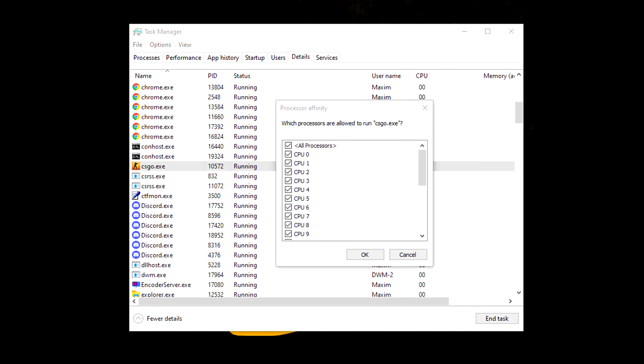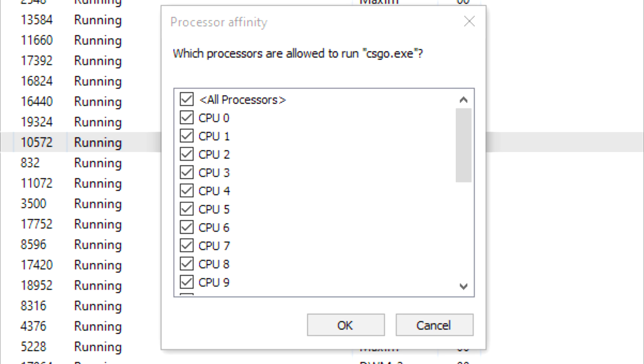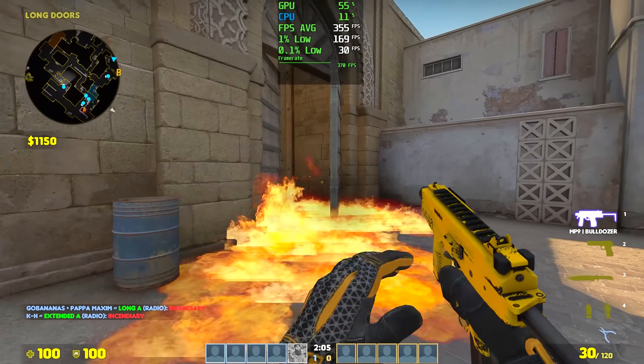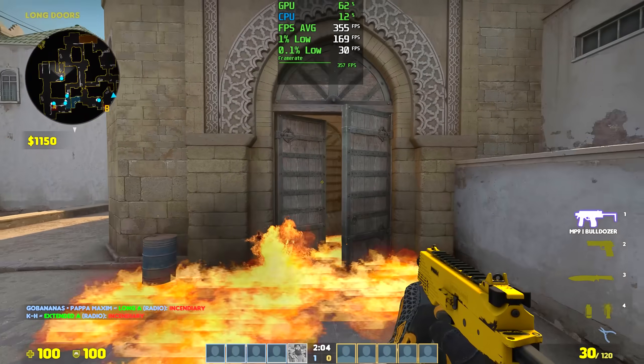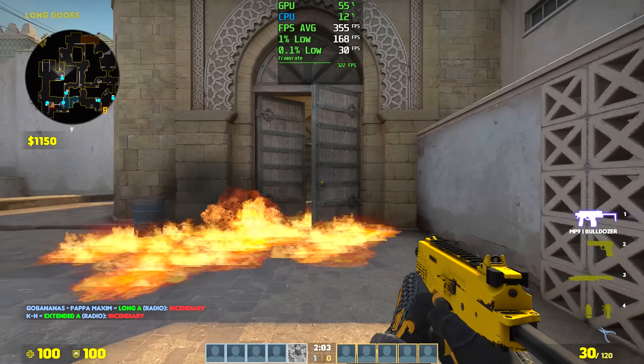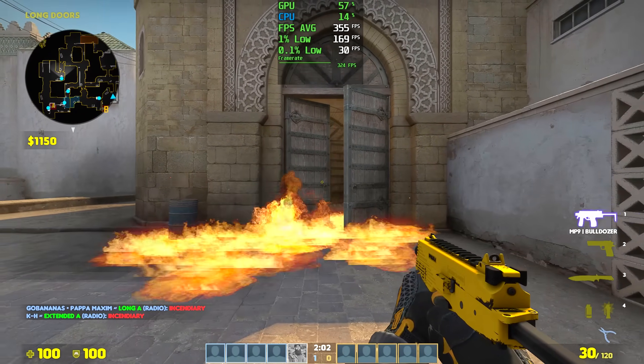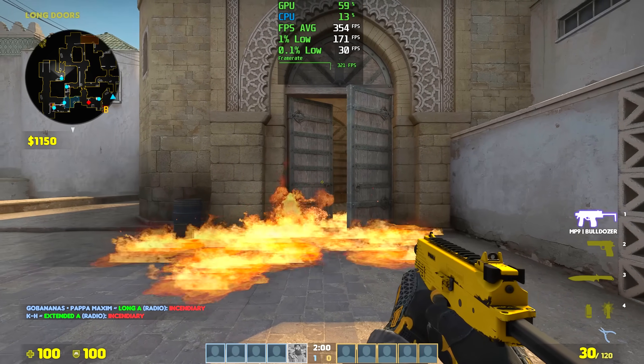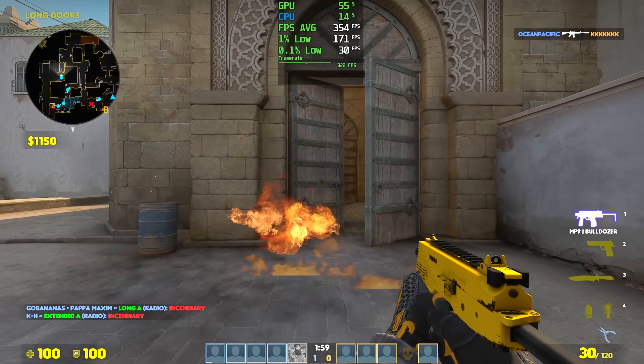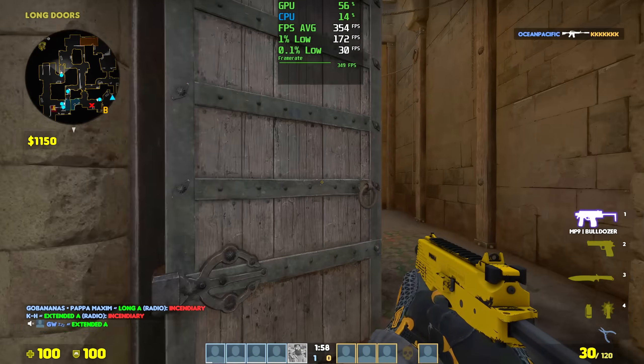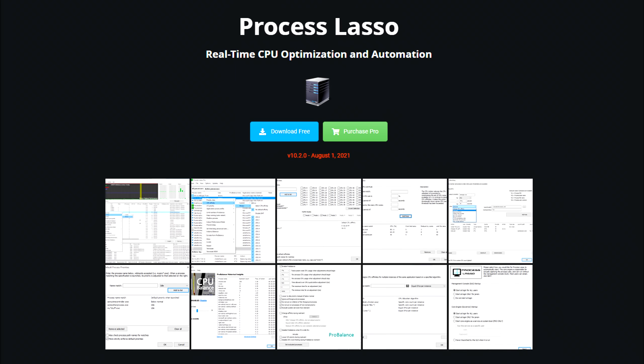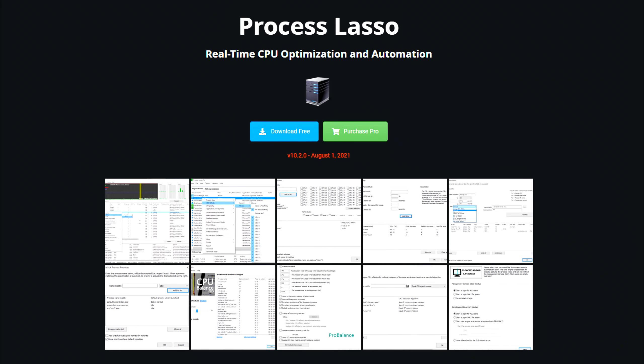And of course if you want to try this out, you can go through the task manager and untick the first core, which should be called 0 in this case. Problem with using the task manager is that it won't save your settings once you restart your PC. But there's a software that does just that, and it's called Process Lasso.